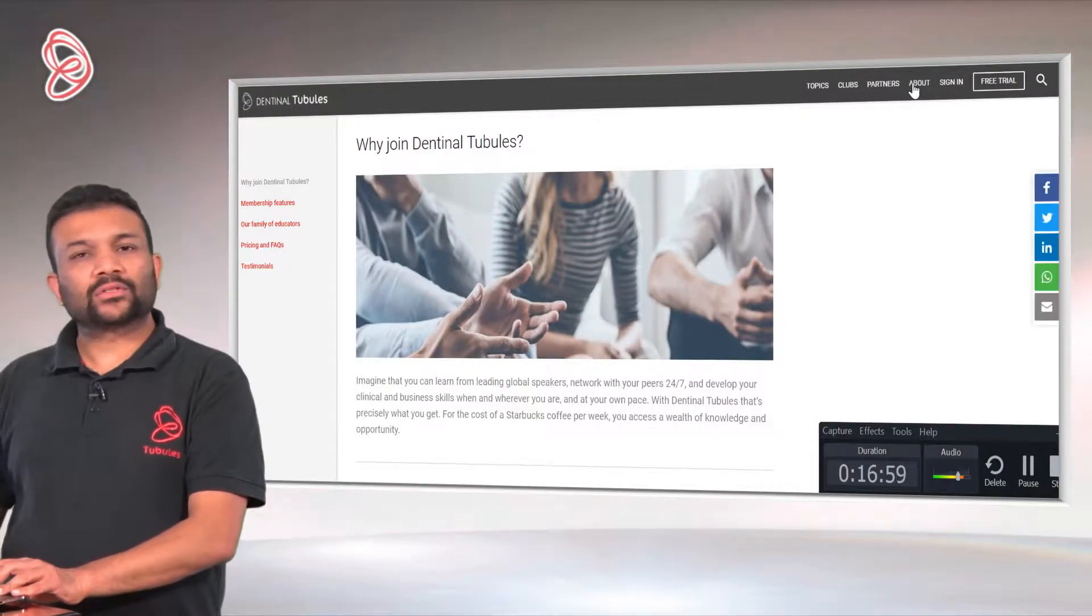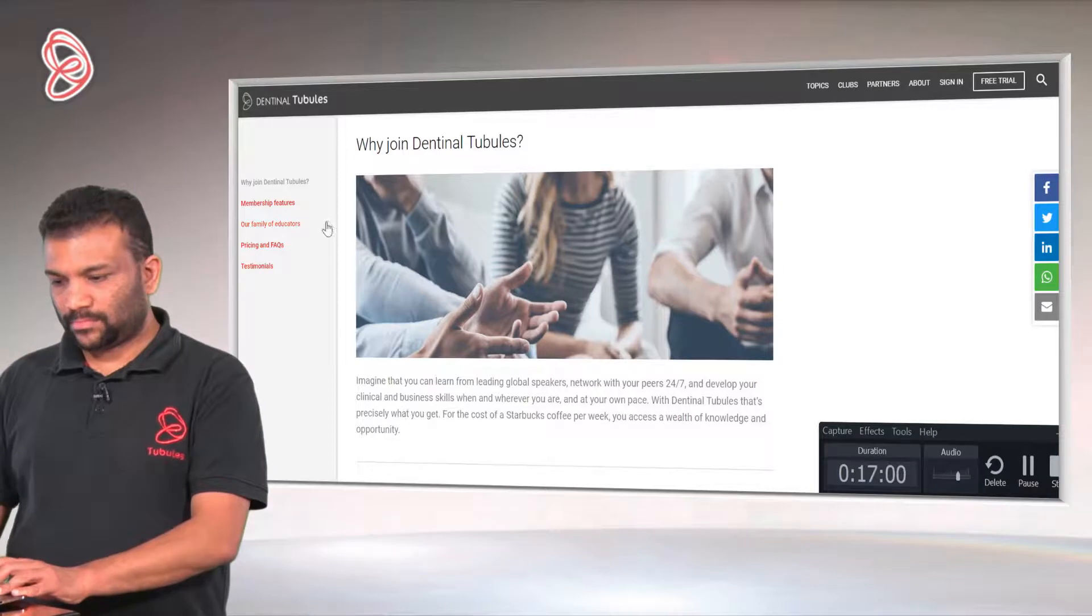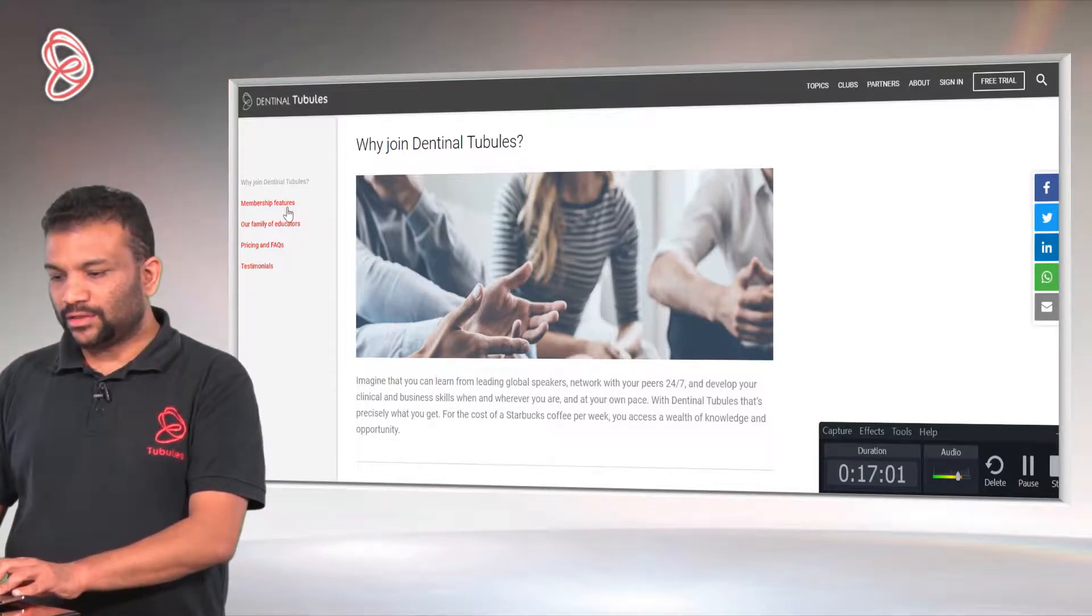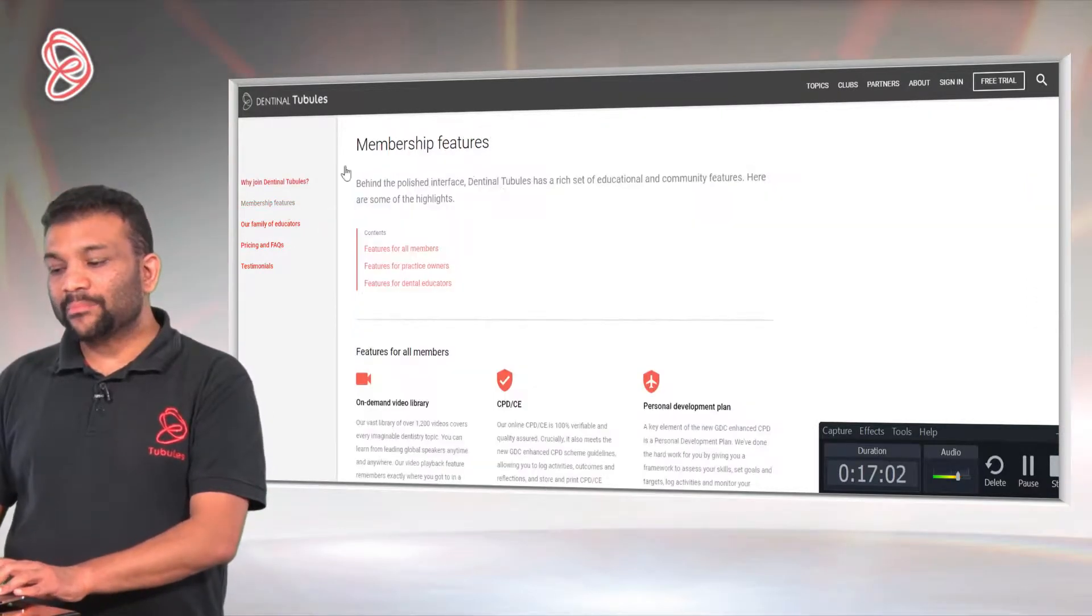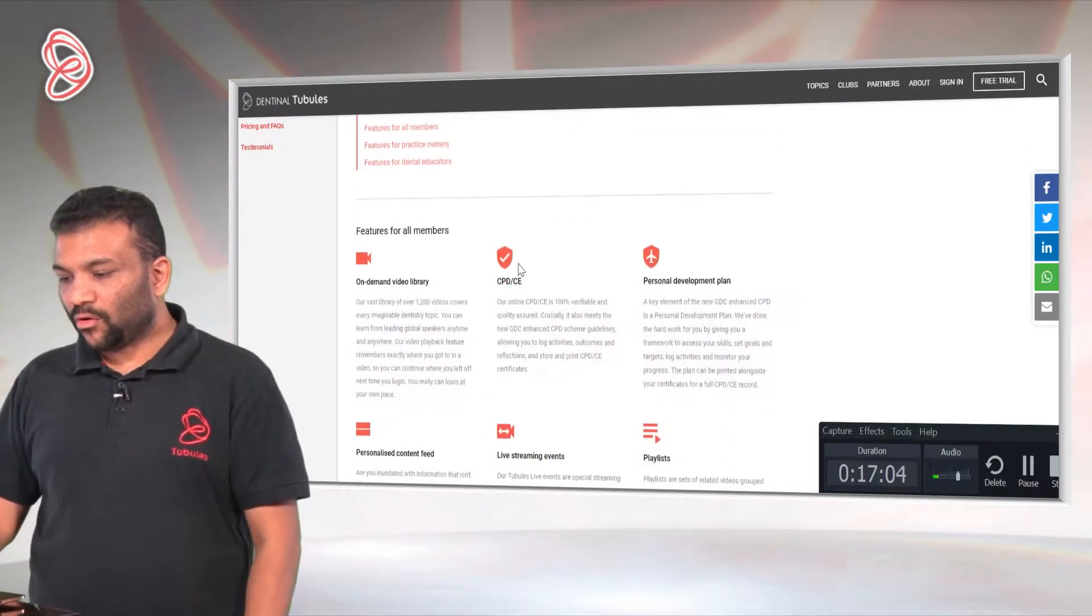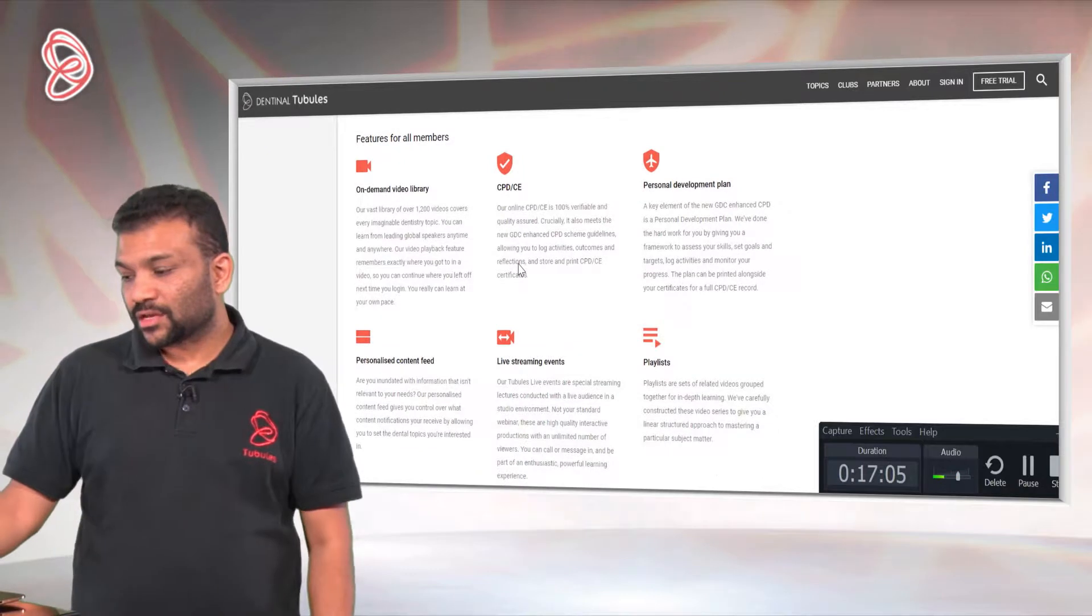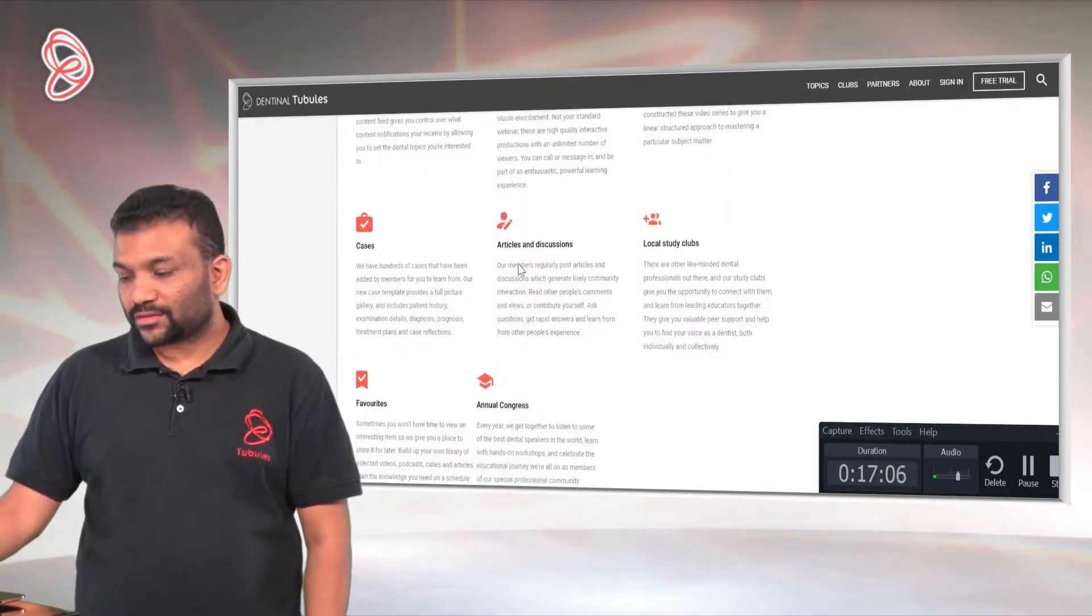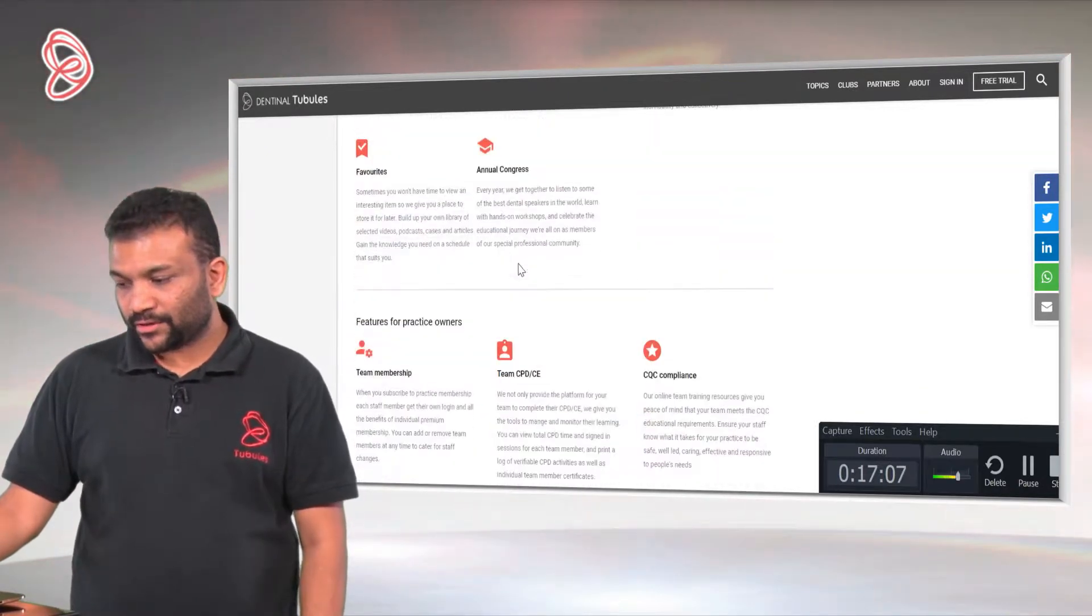If you go to About Us, you will see our membership features. You'll see all the features and benefits of Tubules here.